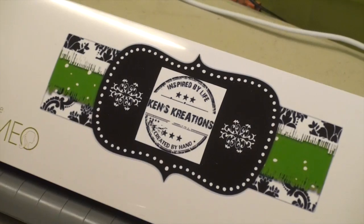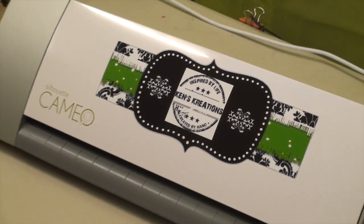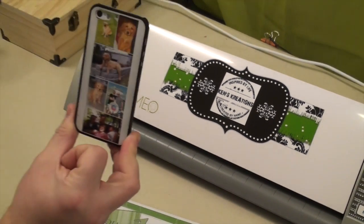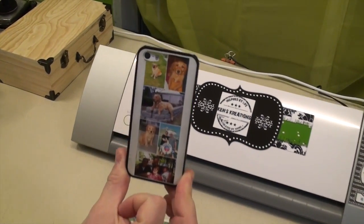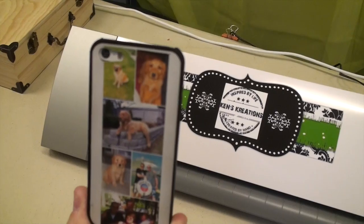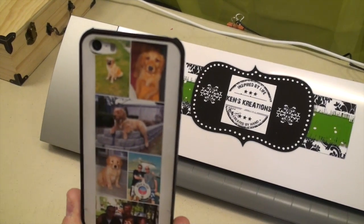Hey everyone, it's Ken with Ken's Creation. For today's project, I want to show you how you can create your own customized phone case covers.